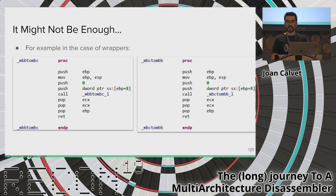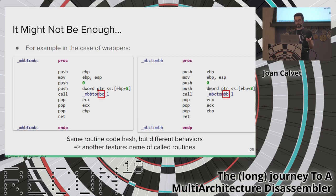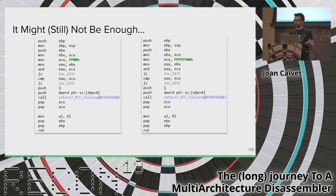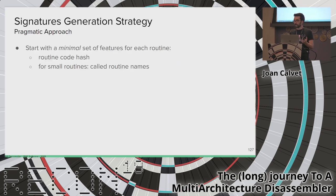Routine code hash alone might not be enough to distinguish different routines. For example, two Visual Studio library routines may have the same code hash but call different subroutines implementing different logic, so their actual behaviors differ. We introduce another feature: the names of the called routines. Similarly, two routines with the same hash and same called routines but differing only in a four-byte constant — which is abstracted out by default — need to reintroduce that constant as an additional feature to distinguish them.